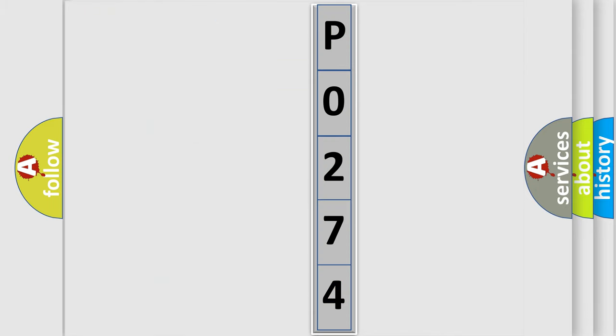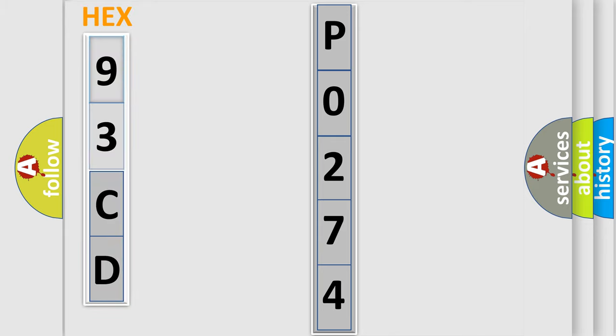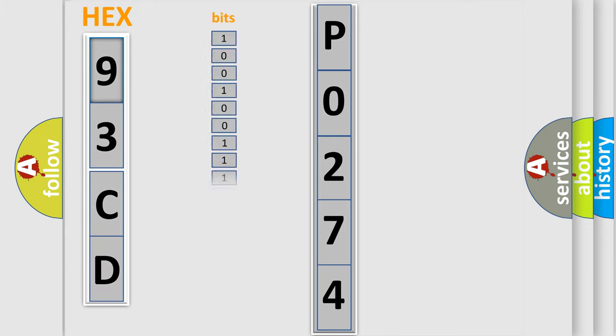So, what does the diagnostic trouble code P0274 interpret specifically for car manufacturers?